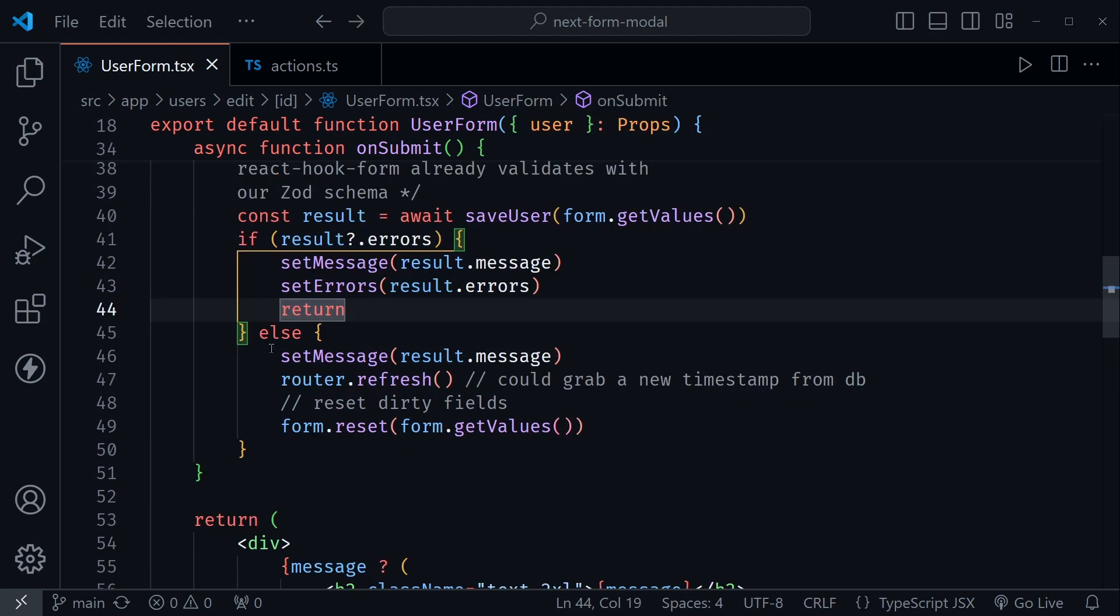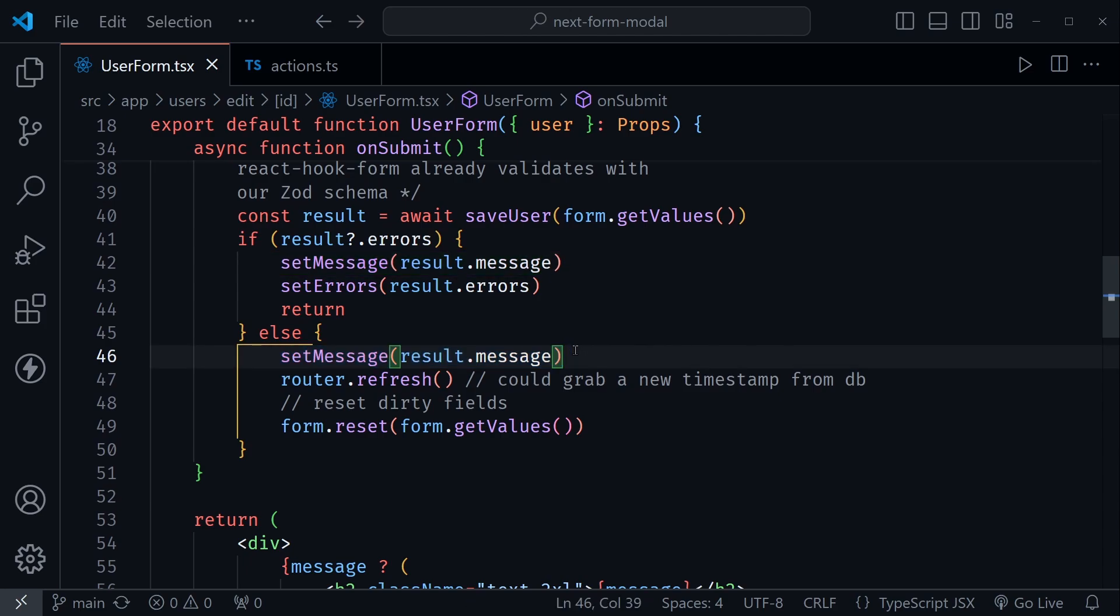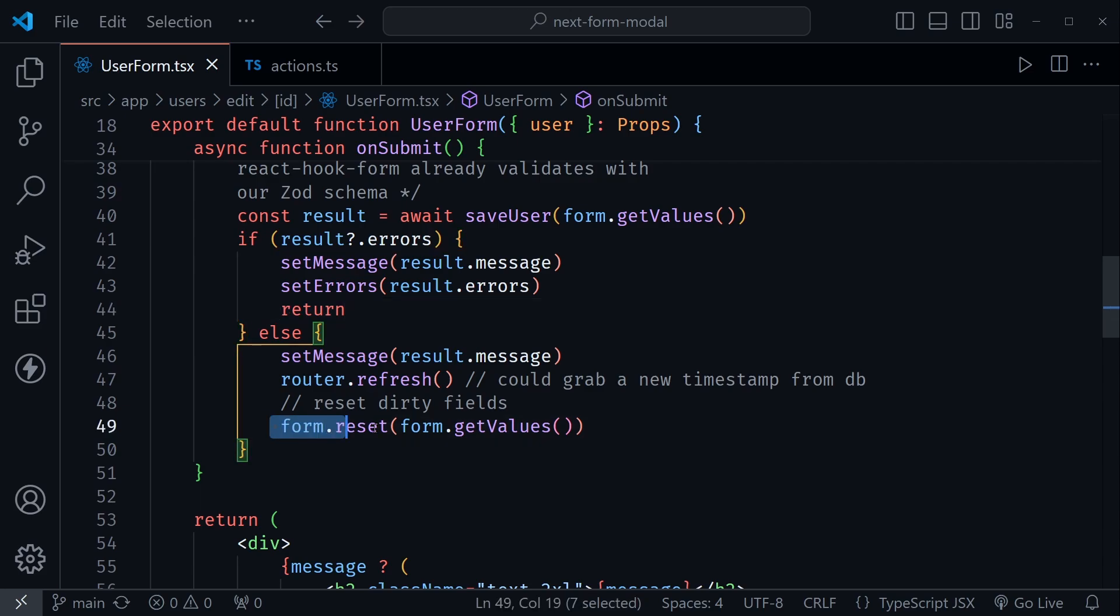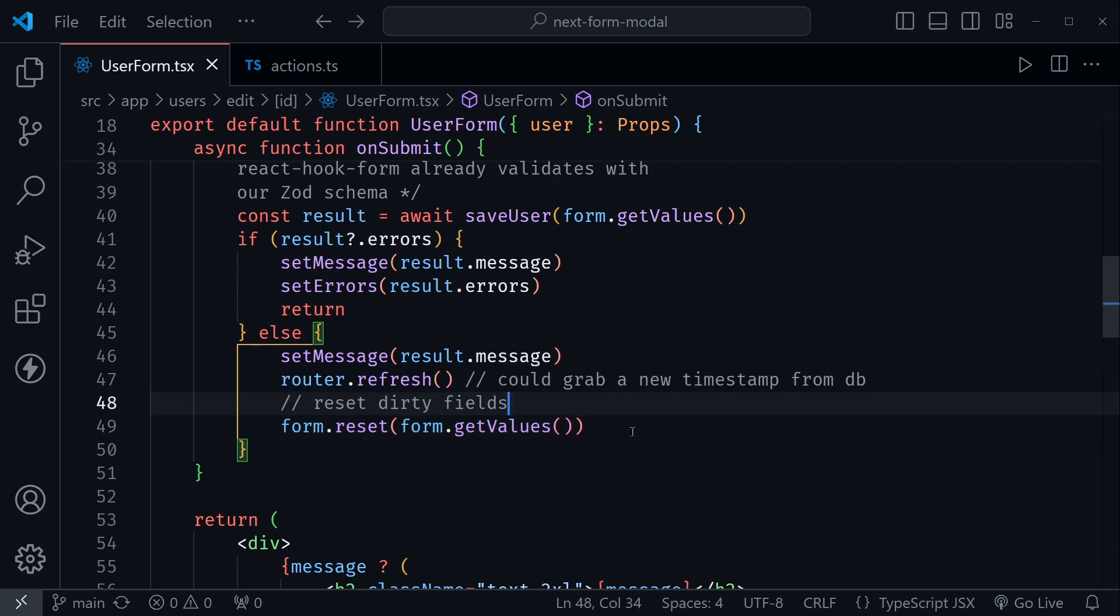And then here we're setting a success message if there wasn't an error. We call router.refresh, which I'm going to do even in the refactored version because that resets the client-side cache. And then also a form reset, putting in the new form values, and it also resets the dirty fields. I went over all of that in last week's tutorial, which I could also link to in the description.